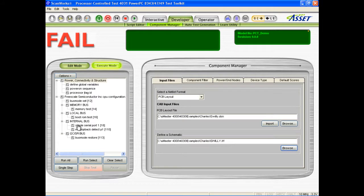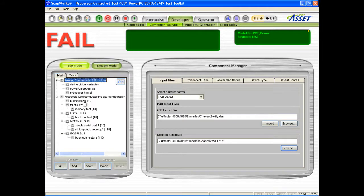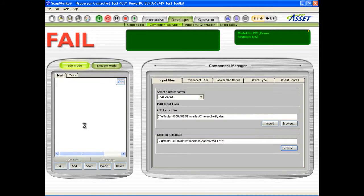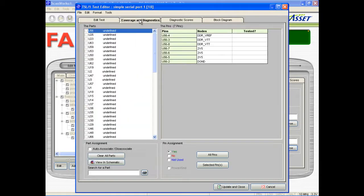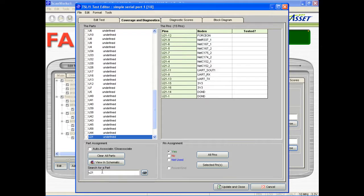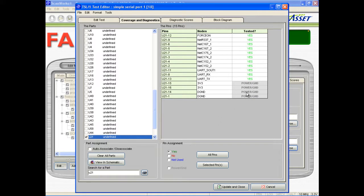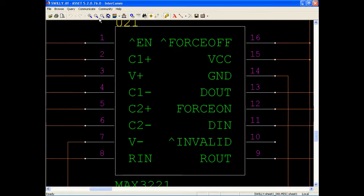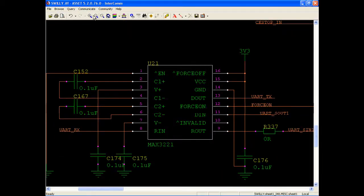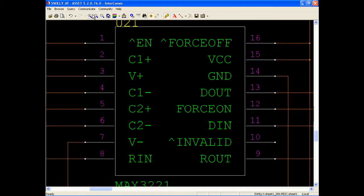Then the individual test routines, such as the serial port test, are opened in the script editor. In the coverage and diagnostics tab, any components that will be verified by this test are assigned to it. I'll search for U21, which is the serial port IC, and assign it to this test. Its pins and related nodes are displayed, and these can be individually defined as being tested or not. We can view this component in the schematic file to see any other related passive components that we may also want to assign to this test.